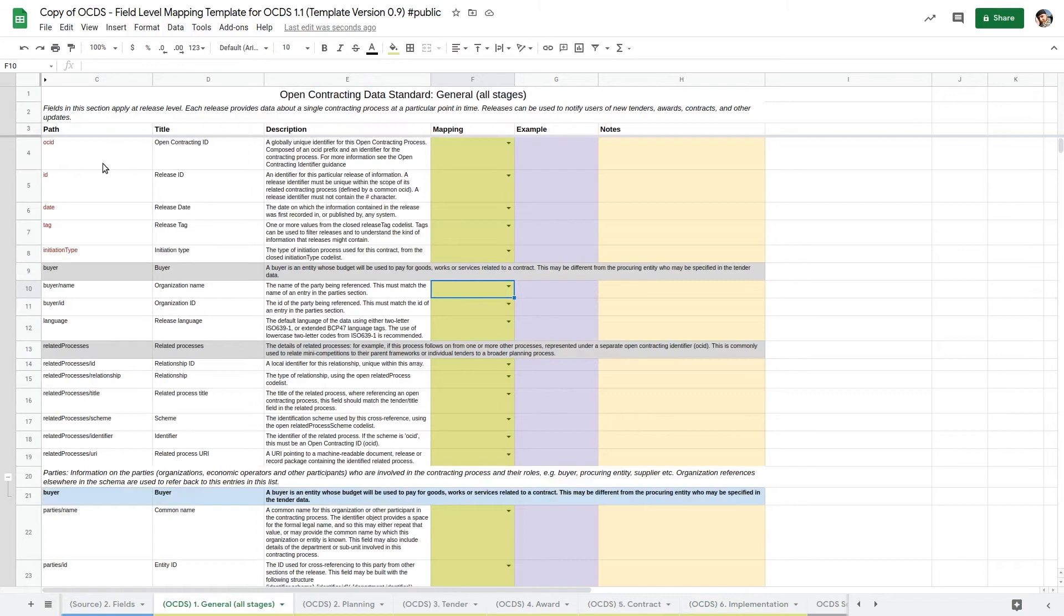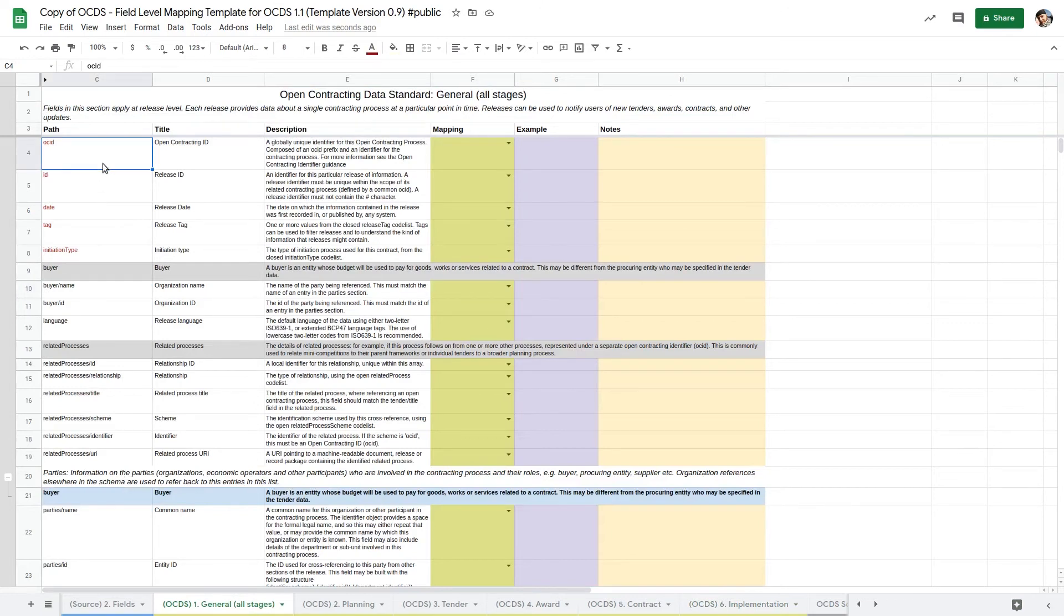For example, an OCDS release from the planning stage of a contracting process might include the title, description and expected date of a tender. Our task here is to work through the OCDS fields in each mapping sheet and check whether that information exists in our source system.